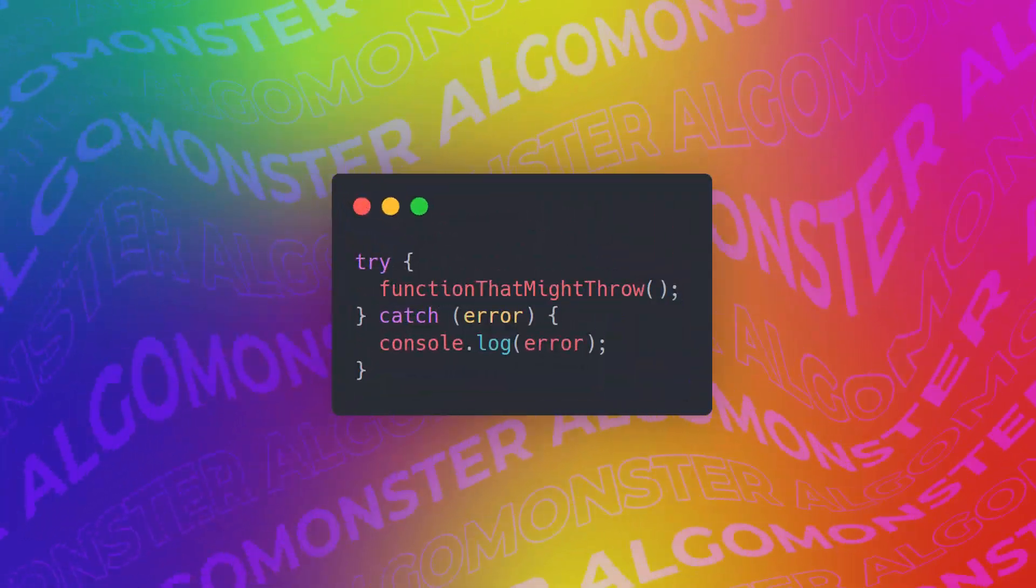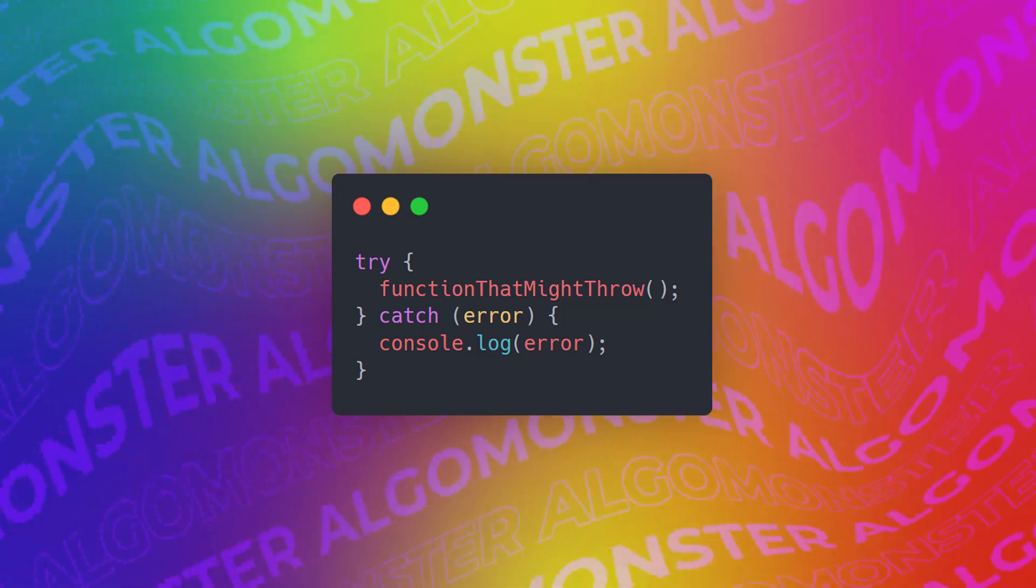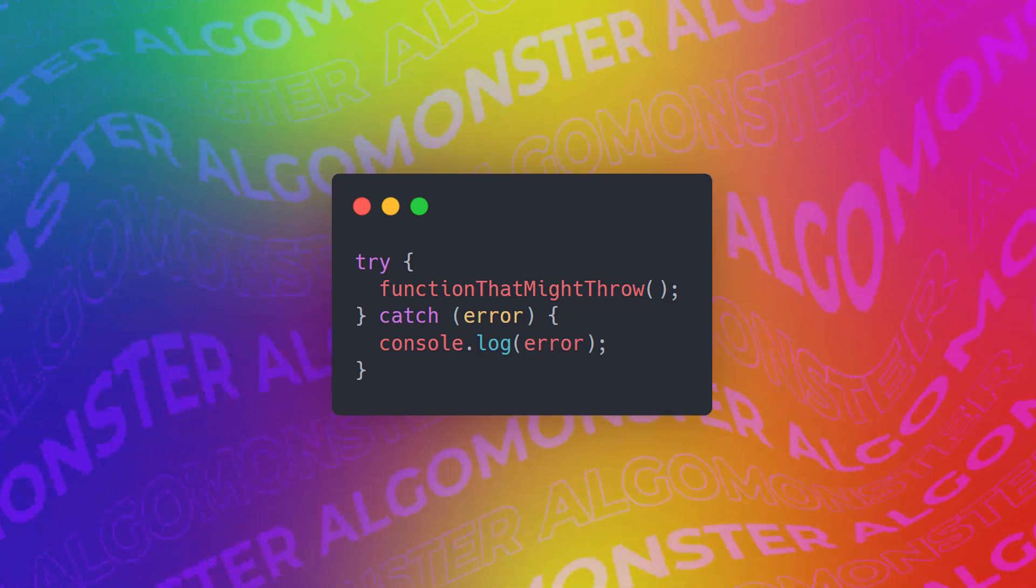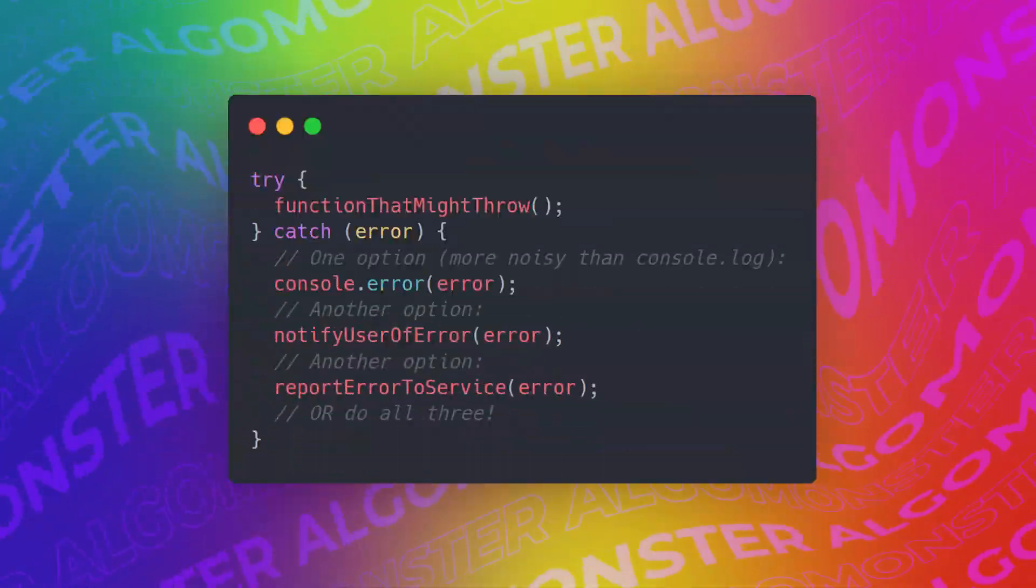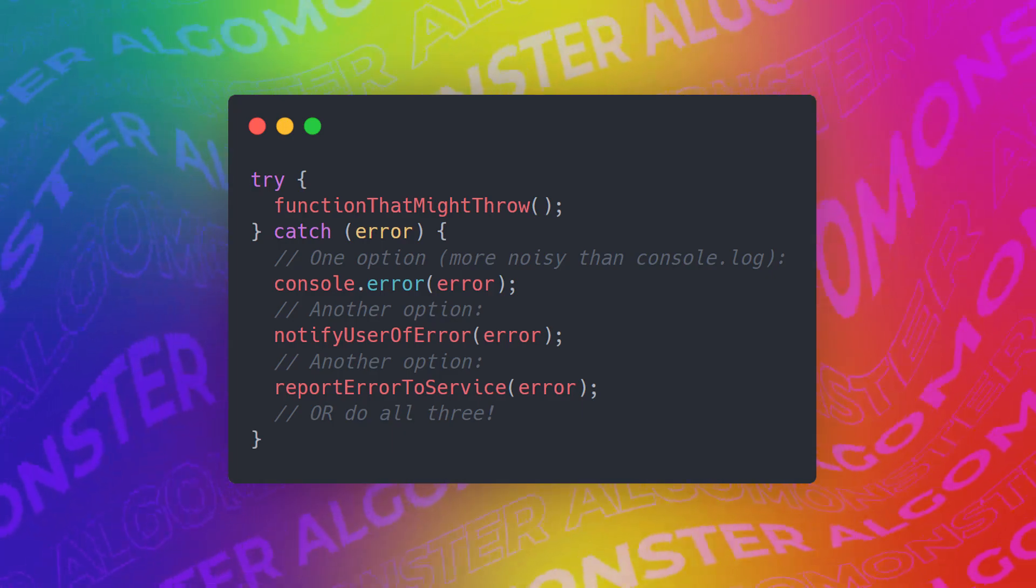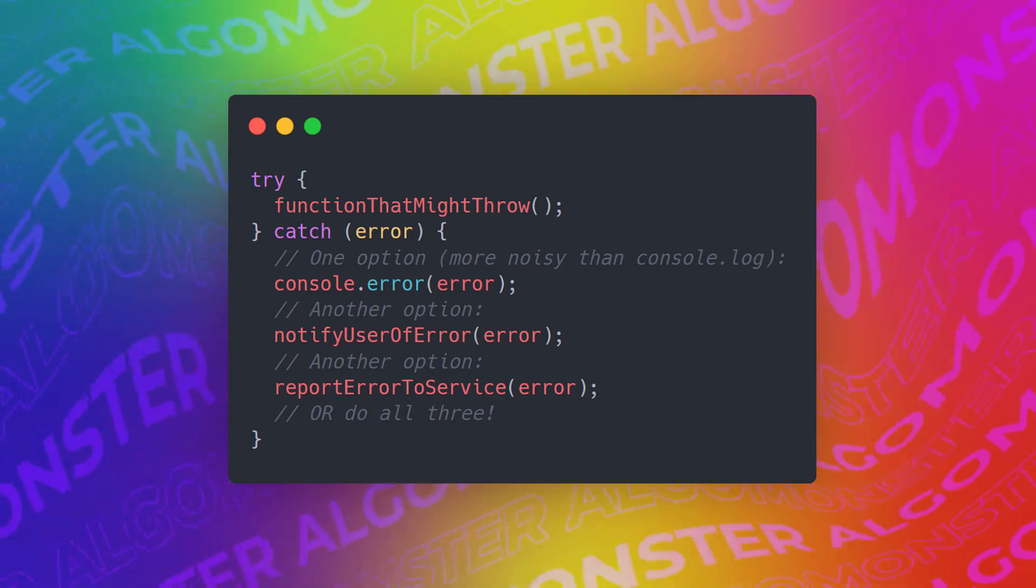But that's not it about concurrency. With concurrency and calling APIs, we might run into errors. But just like the code above, we can't just try that function and then console log the error. We need to actually handle it. So for example, we might console log the error, then we might actually notify all the users of the error, and then report the error to the service.